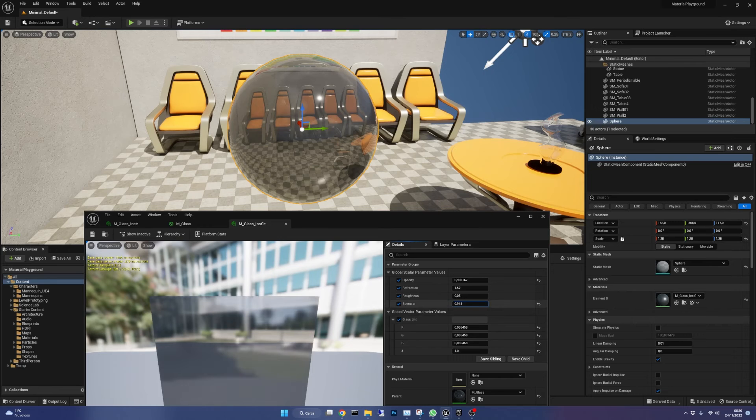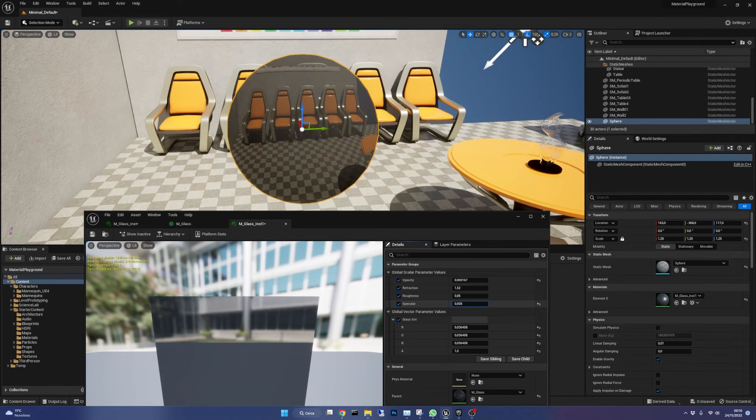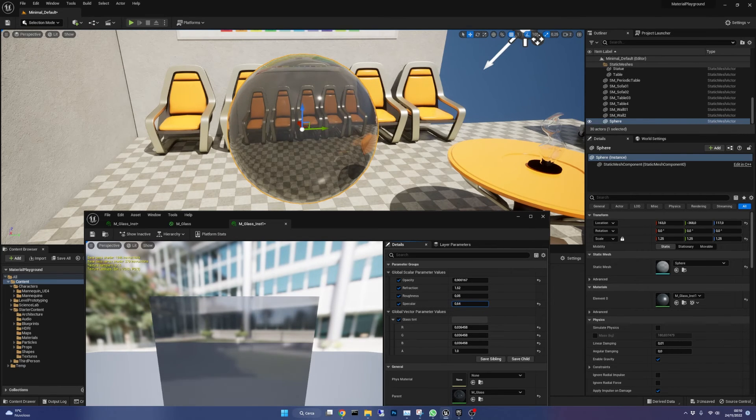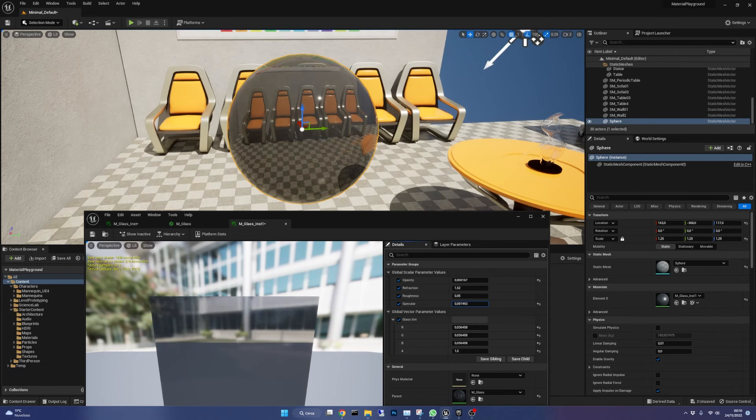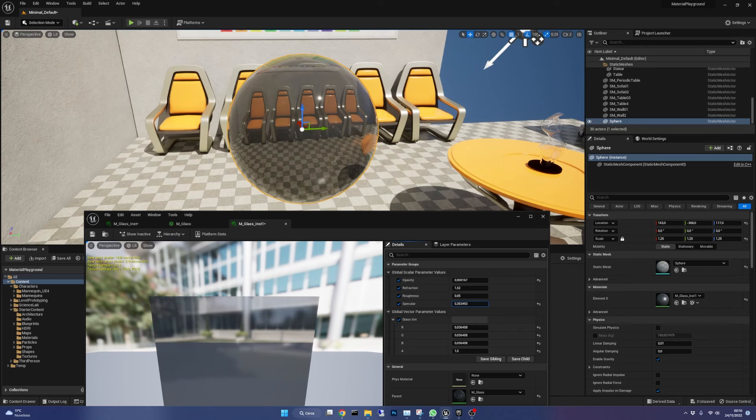Specular controls the materials highlights intensity. I've set it to 1 to increase the glassy look. Of course all these values should be tweaked for your specific needs. Mine is just a good base to have a realistic effect.